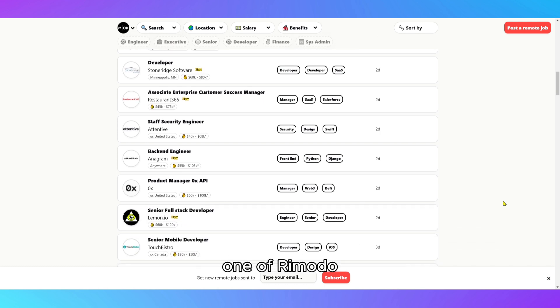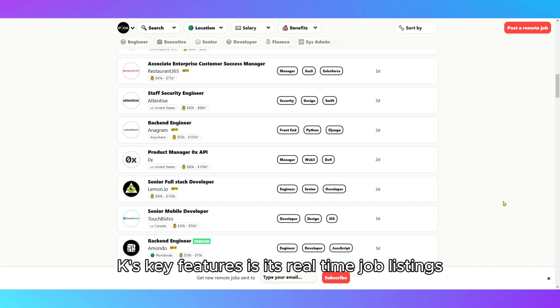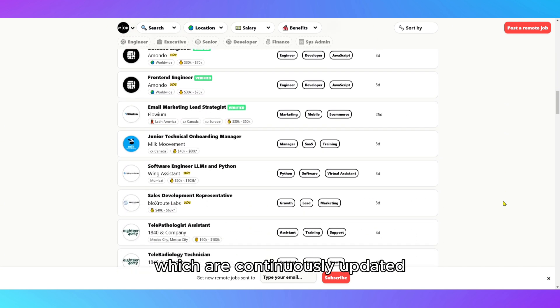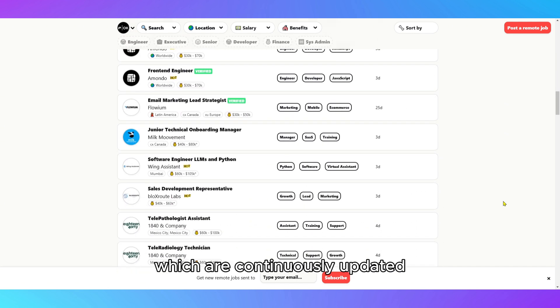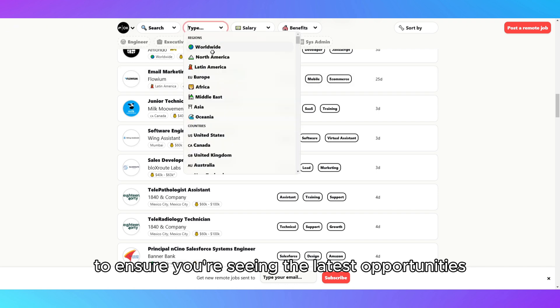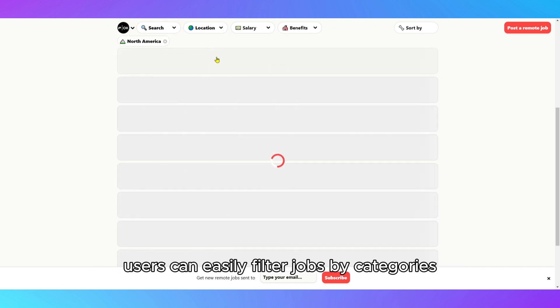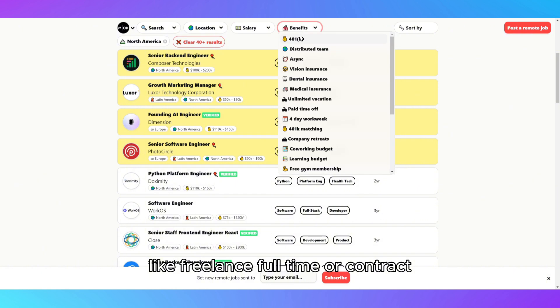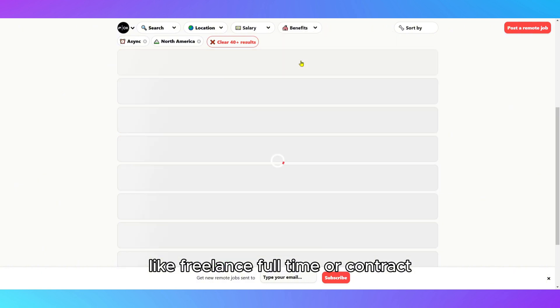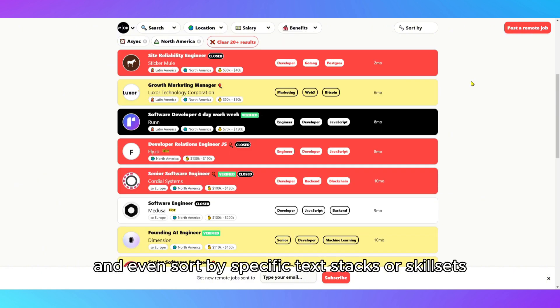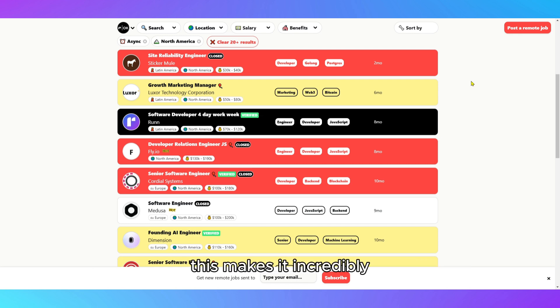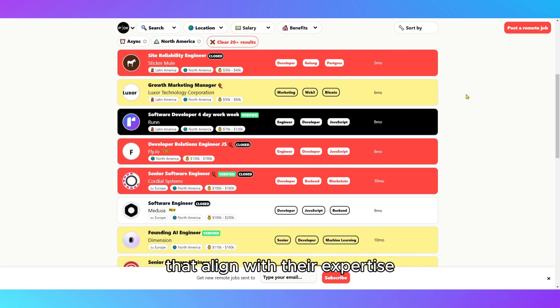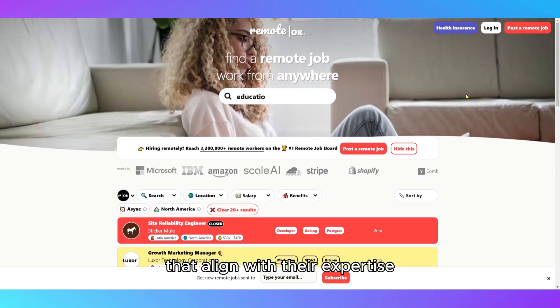One of RemoteOK's key features is its real-time job listings, which are continuously updated to ensure you're seeing the latest opportunities. Users can easily filter jobs by categories like freelance, full-time, or contract, and even sort by specific tech stacks or skill sets. This makes it incredibly easy for freelancers to find projects that align with their expertise.